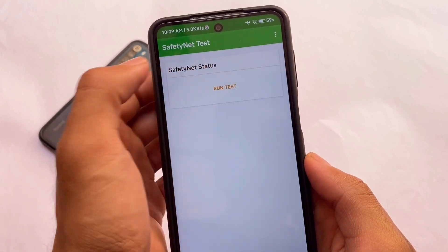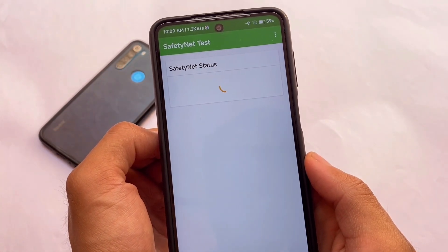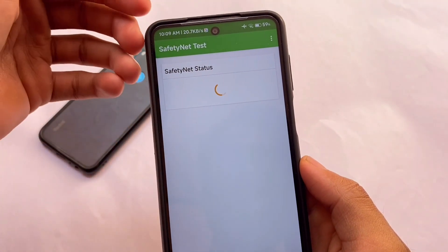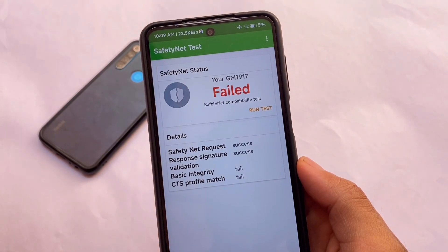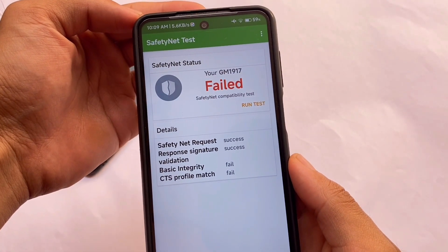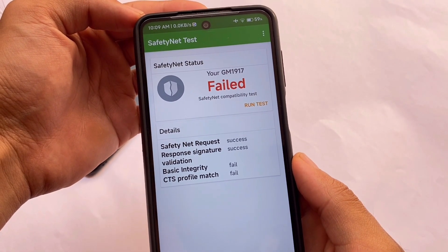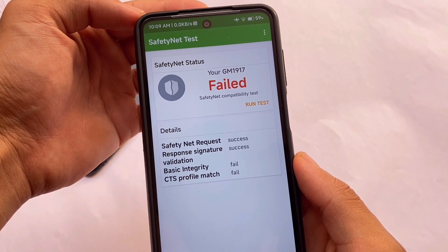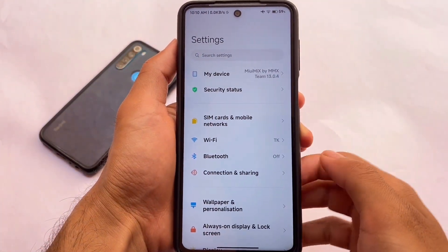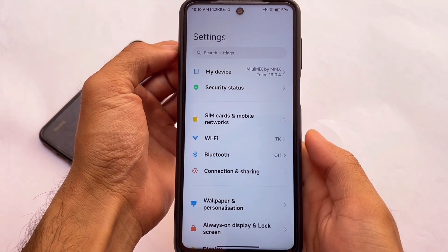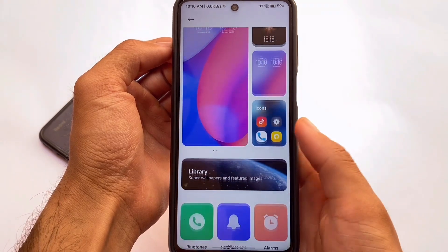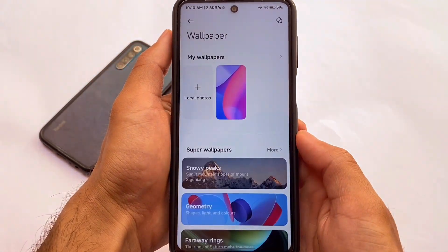Here comes the tricky part — SafetyNet status, which matters a lot. Unfortunately, in my case SafetyNet is not passing by default. You can pass SafetyNet with the help of a Magisk module very easily, but if you want to use this ROM without rooting your device, be ready for the banking apps not supported issue. If you can root your device and pass SafetyNet to use banking apps, I have tutorial videos available on my channel — make sure to check those out.